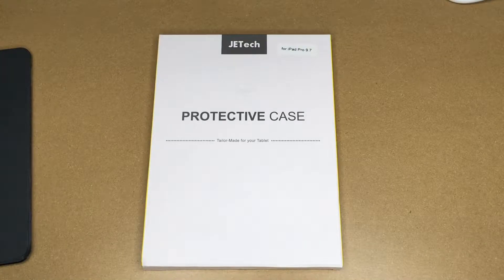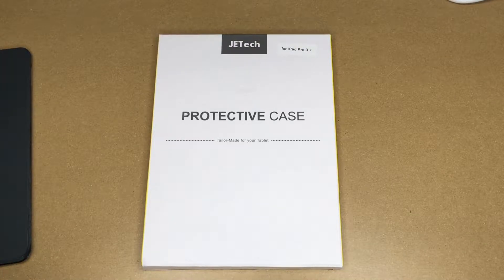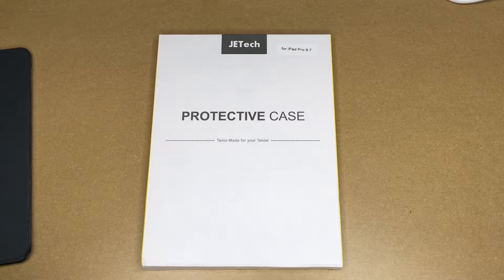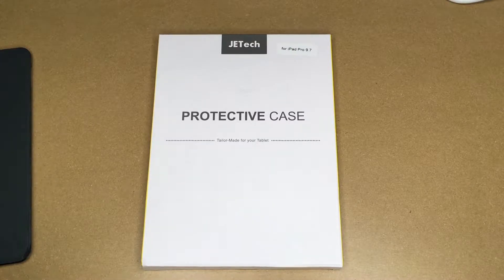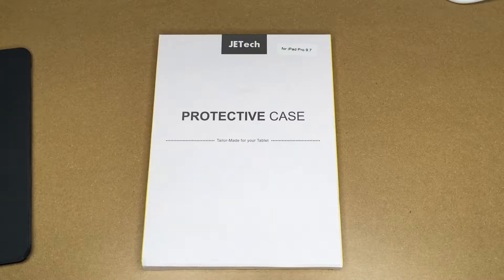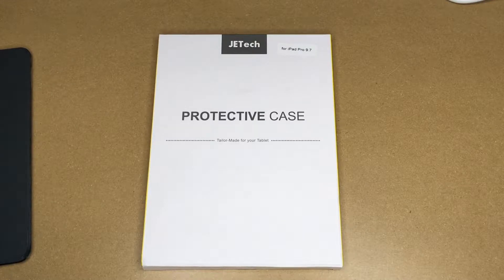Welcome. In this video I'm going to be taking a look at this JETech iPad Pro case for the 9.7 inch iPad Pro from 2016. The models are A1673, A1674, and A1675.